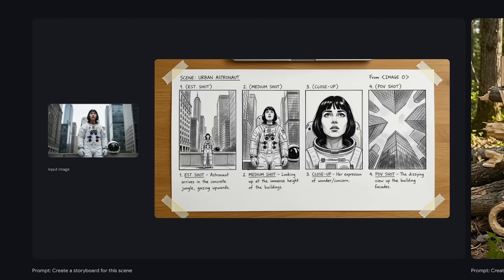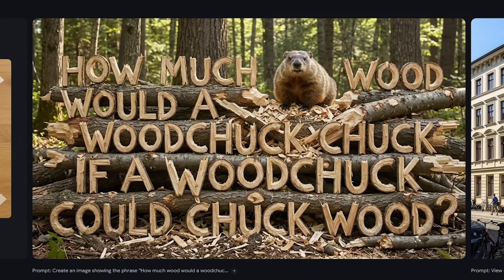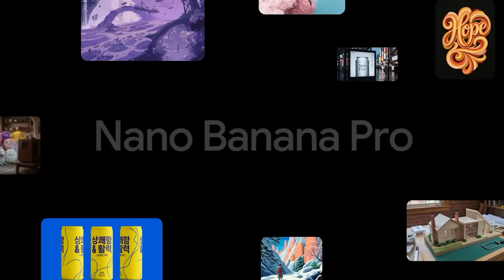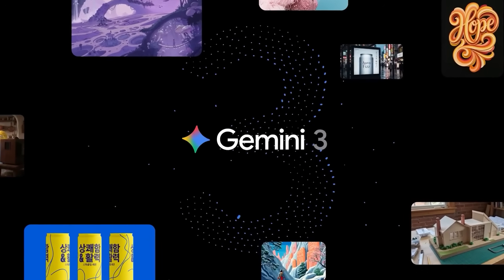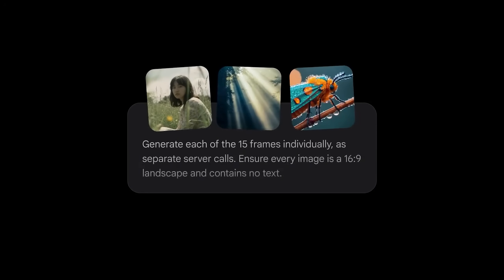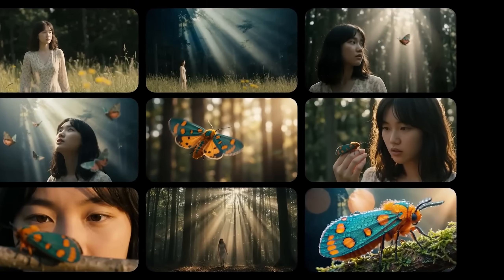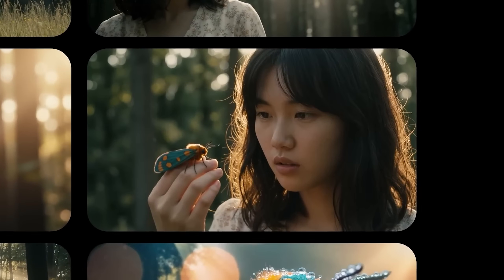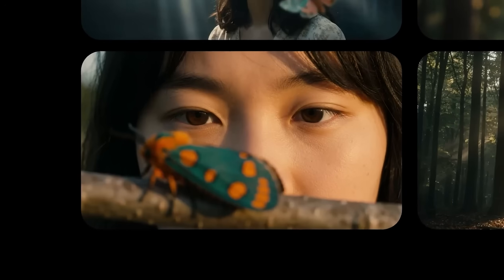First is the upgrade that text now looks better, is more accurate, and doesn't have weird spelling mistakes anymore. The second thing that makes this new model so much more powerful is that Nano Banana Pro is based on Google's Gemini 3 model. This means it can reason through more complex prompts and has real-time data and access to the web in order to research images before it creates them for you.